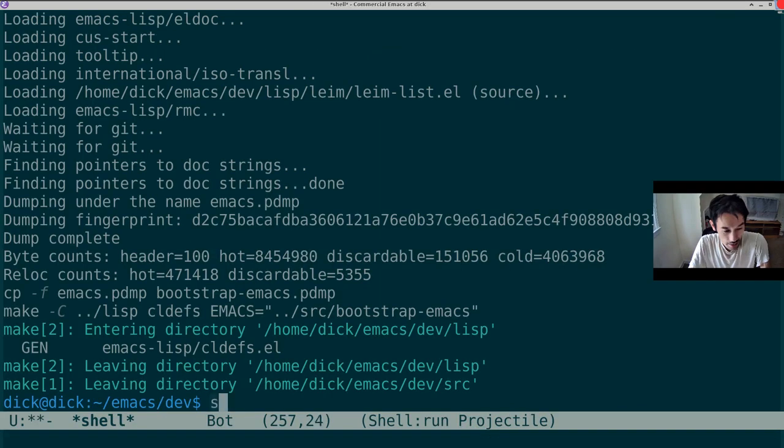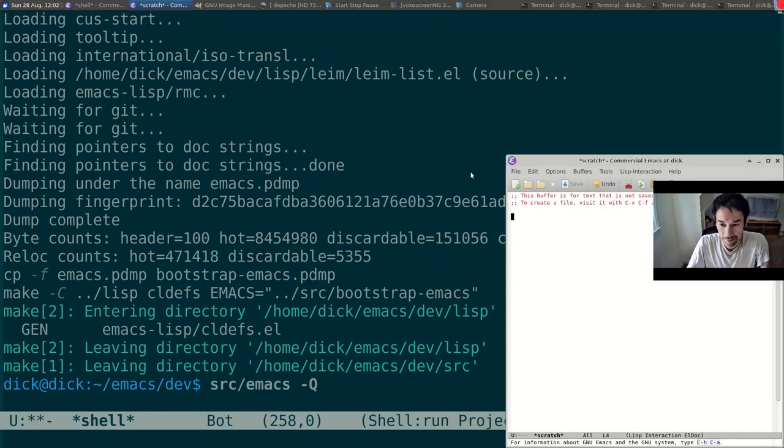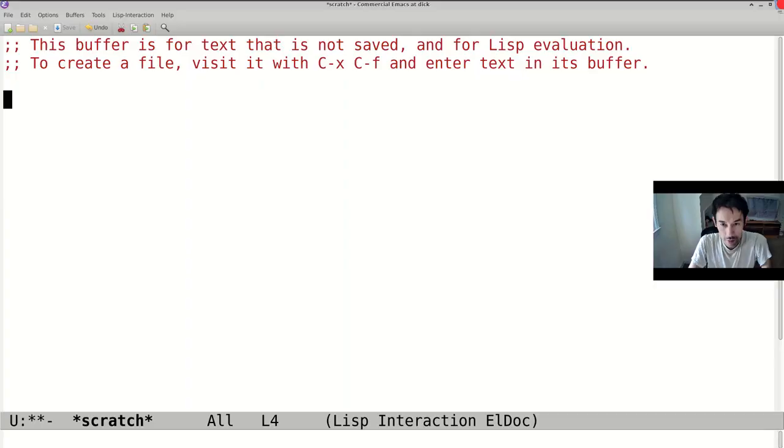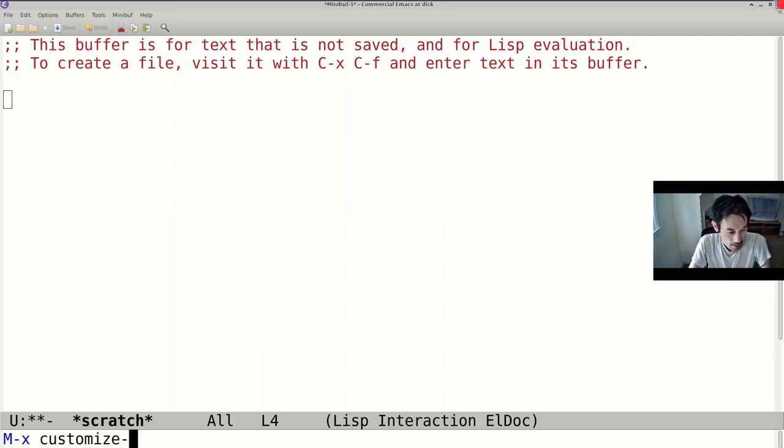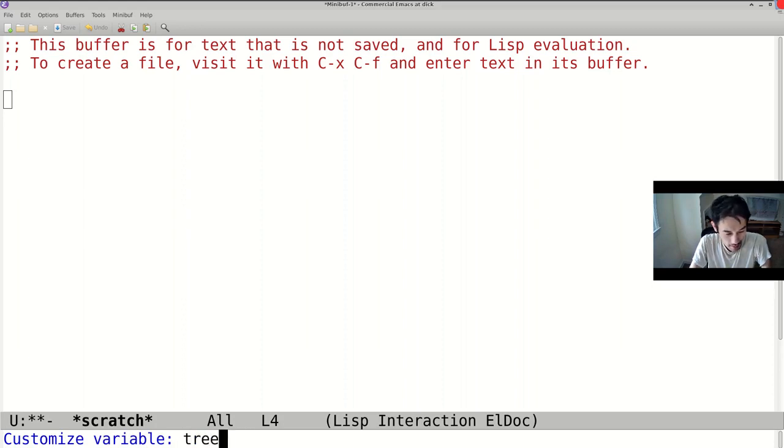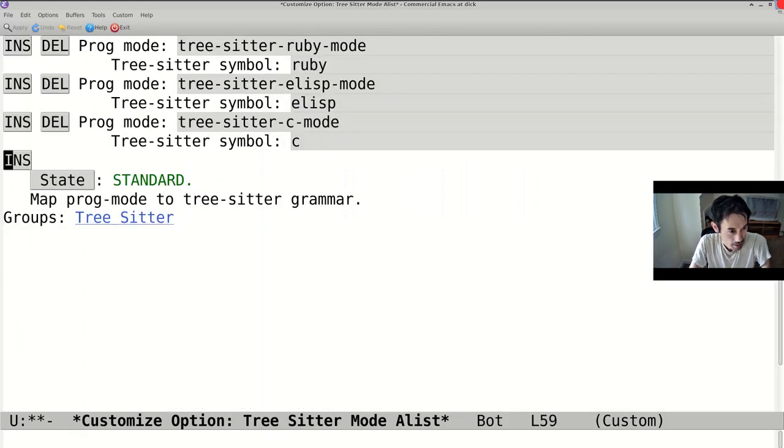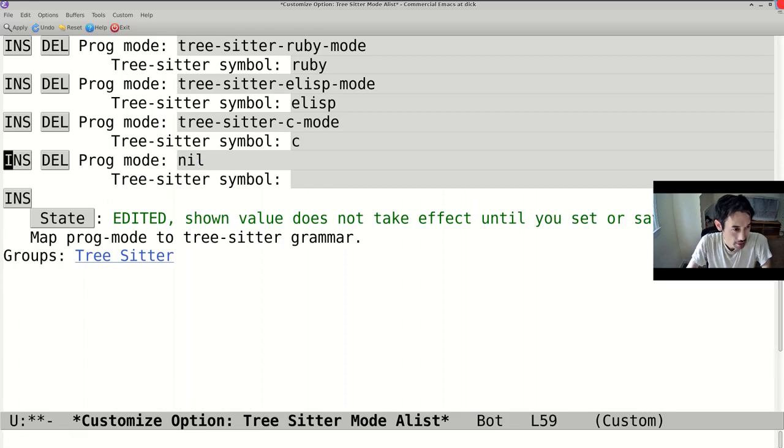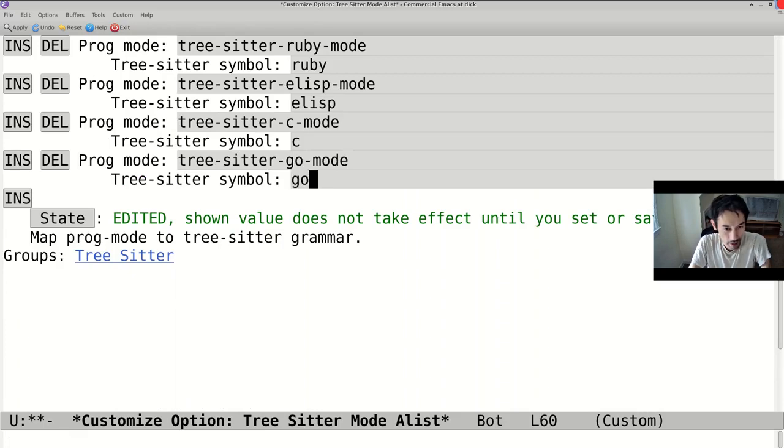Now, TreeSitterGoMode still does not know where its TreeSitterGrammar resides. This we resolve by customizing an option called TreeSitterModeAlist. We insert a new entry, TreeSitterGoMode, and have it mapped to the TreeSitterGrammar Go.